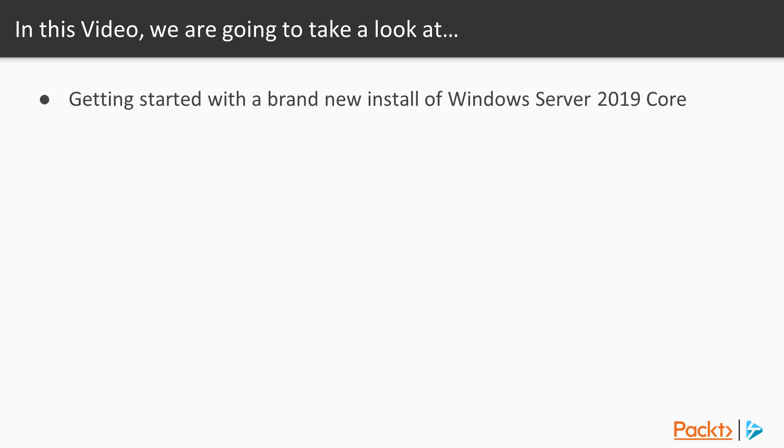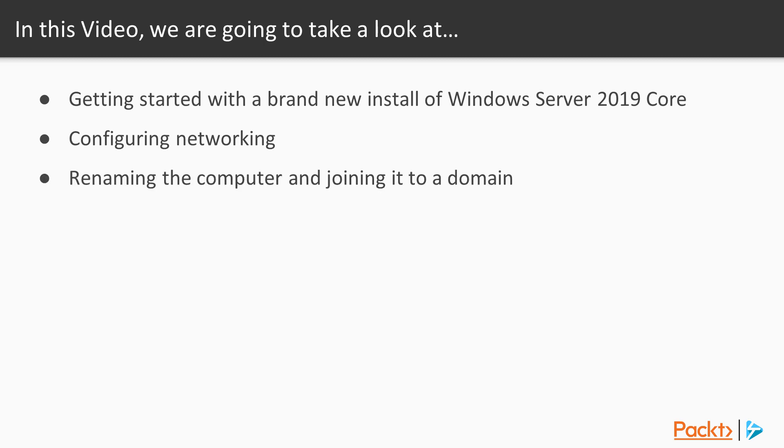We'll see all the following using Windows PowerShell. We're going to see where to start with Windows Server 2019 core. Then we'll see how to configure networking. Once the networking is set up we'll see how to rename the computer and join it to a domain. We'll also see how to enable PS remoting.